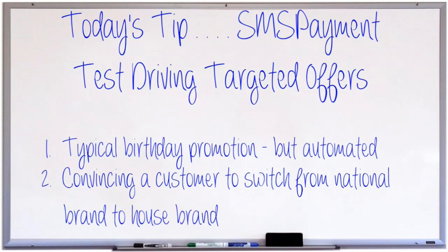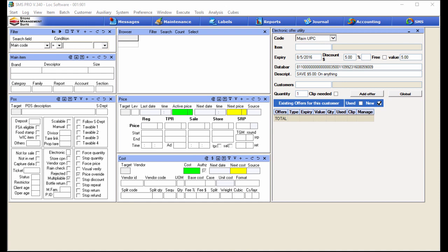So without further ado, let's hop in. Before we get into actually setting up one of these targeted promotions, let's talk about what they actually are. Targeted offers in the SMS world are basically store coupons — or could be vendor coupons — given to either specific customers, groups of customers, or all customers, so long as criteria are met. This differs from typical SMS electronic coupons in that we have more functionality and more availability of restrictions on these particular targeted promotions.